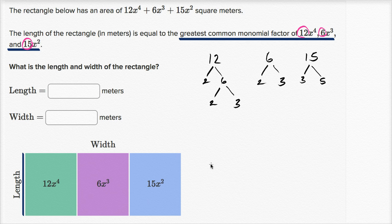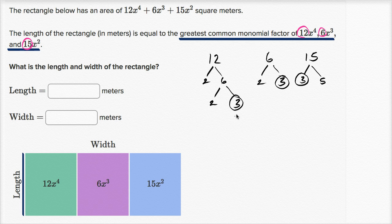The greatest common factor is the largest factor divisible into all of them. We can use 3, since 3 is divisible into all of them. We can't use 3 and 2 because 2 is not divisible into 15, and we can't use 3 and 5 because 5 isn't divisible into 12 or 6. So the greatest common factor of 12, 6, and 15 is 3.